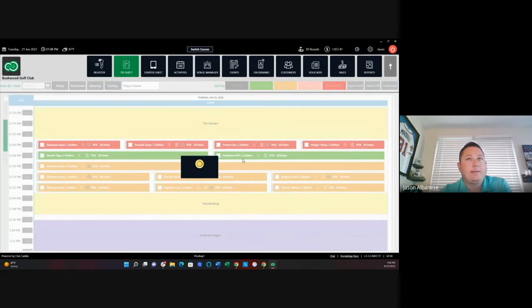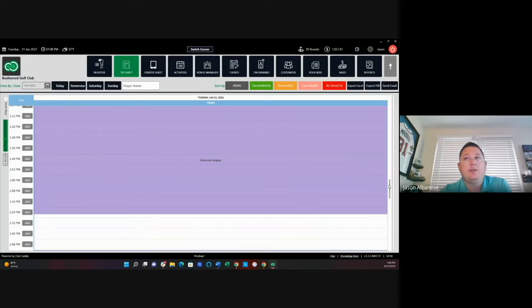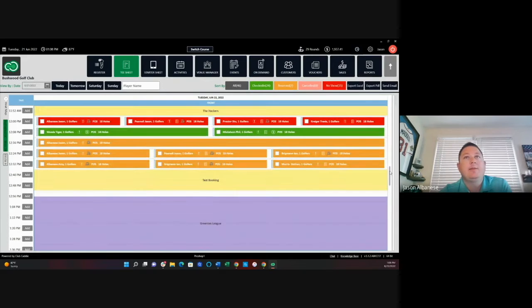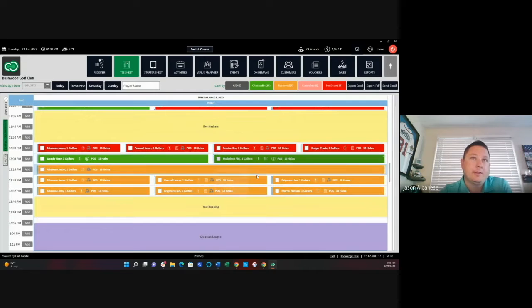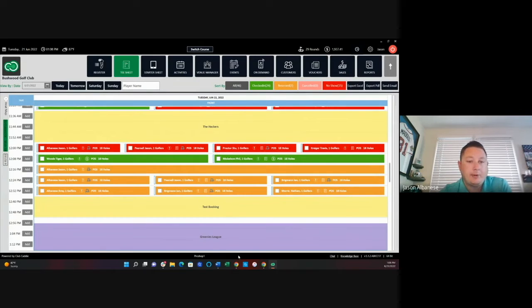I go back to my T-sheet now. You can see that Phil has now checked in and paid. If I hover over, you can see that he is paid and good to go at that point.